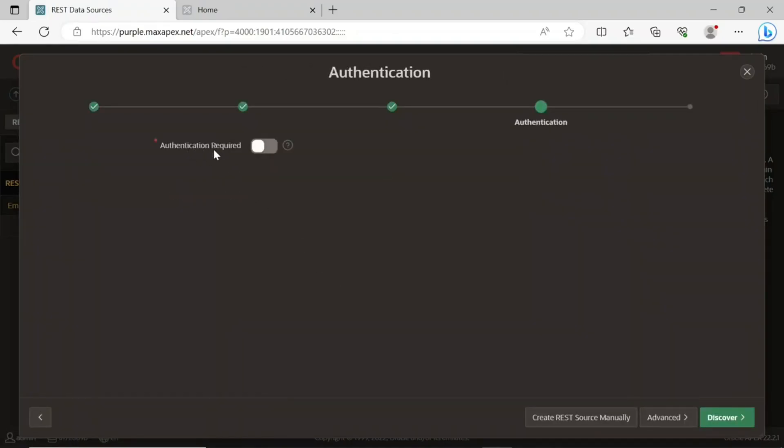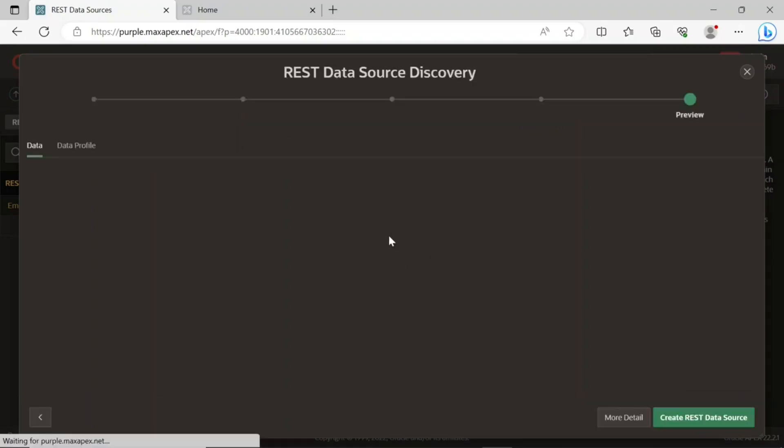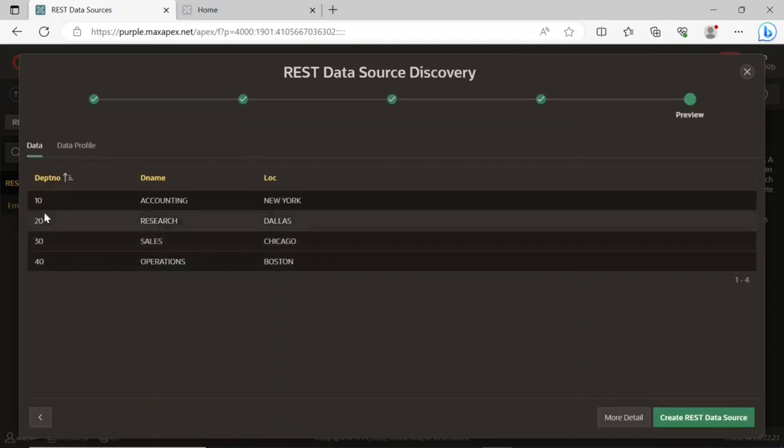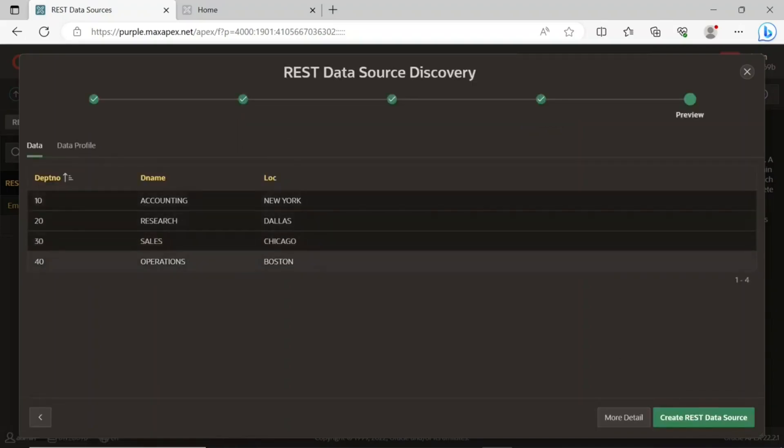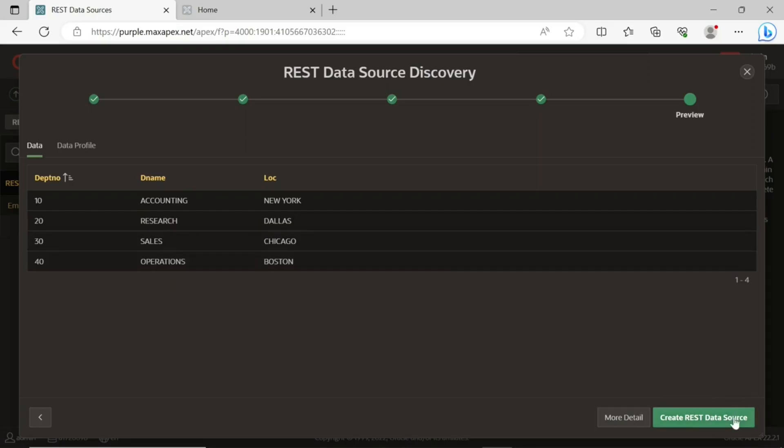Accepting the values on this wizard screen, click next. We do not want to implement authentication for this new REST data source module, so turn off the authentication and click the discover button to see the remote data. Click the create REST data source button to complete the process.